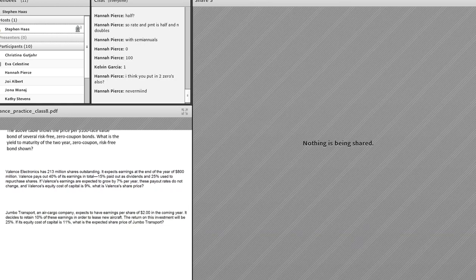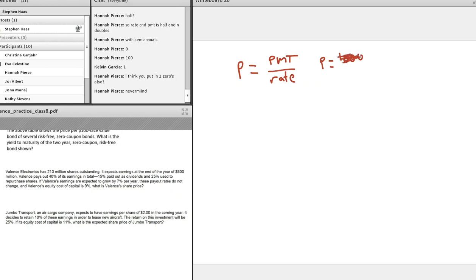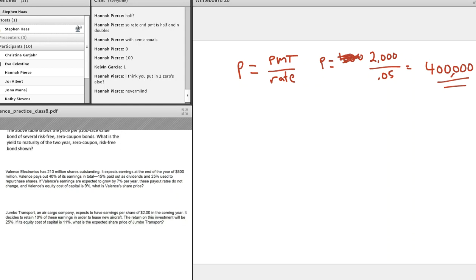The last two questions are based on the perpetuities formula. The value of a perpetuity equals the payment divided by the rate (P = C/r). For example, if you receive $2,000 every year forever at an interest rate of 5%, the value is $2,000 divided by 0.05, which equals $400,000. The value of a growing perpetuity — like a stock — is the payment divided by (rate minus growth rate), i.e., P = Div / (r - g).